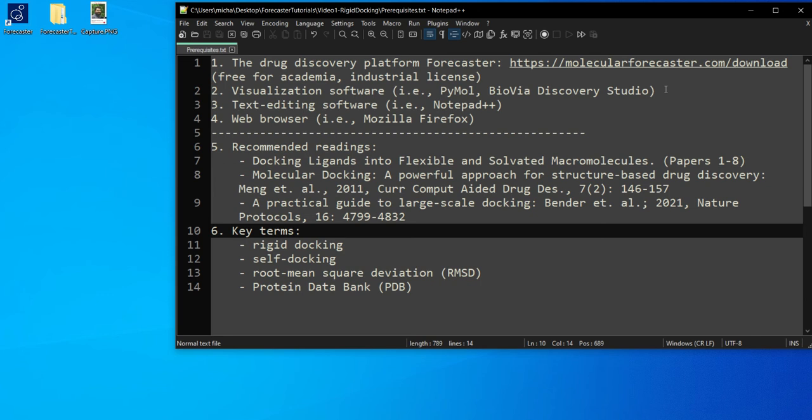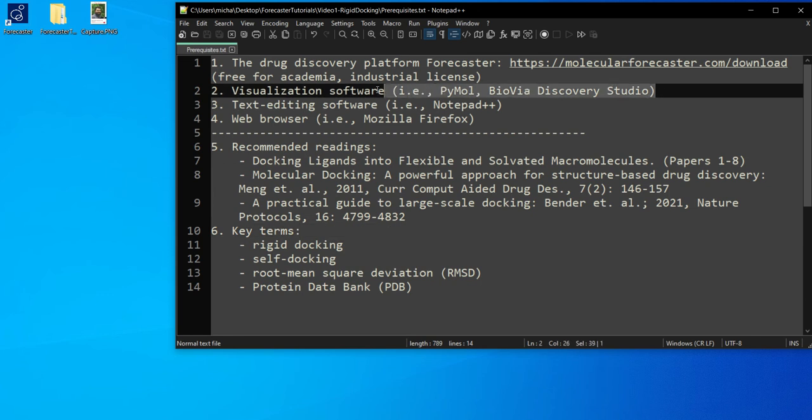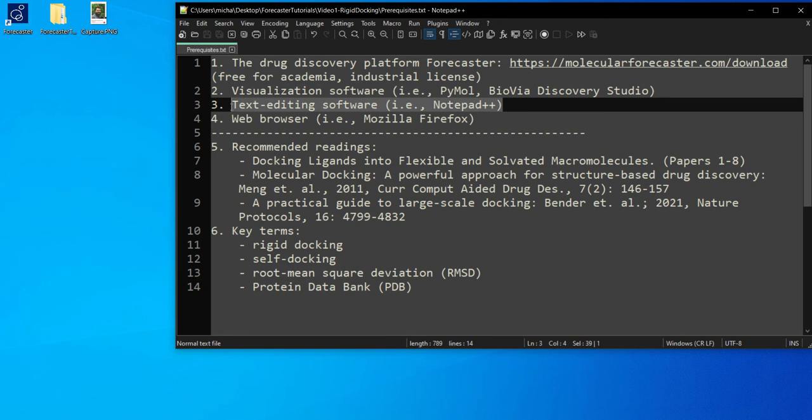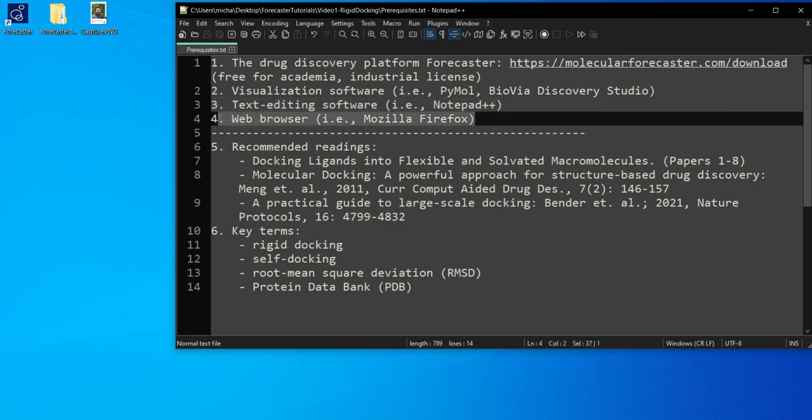In addition to Forecaster we will need a visualization software such as Pymol or Biovia Discovery Studio, a text editing software such as Notepad++ and a web browser such as Mozilla Firefox.